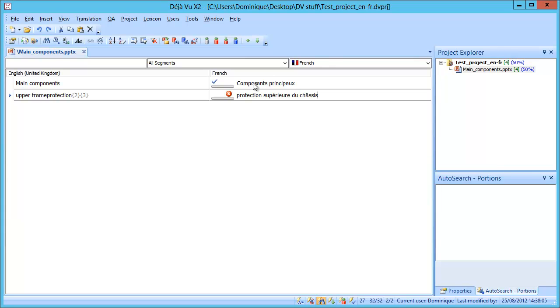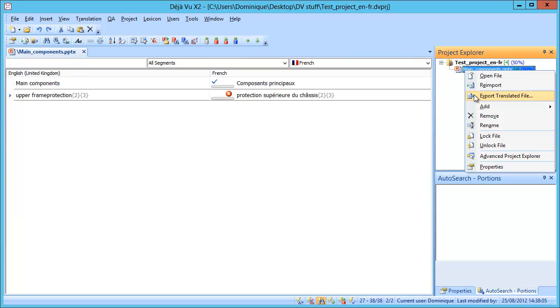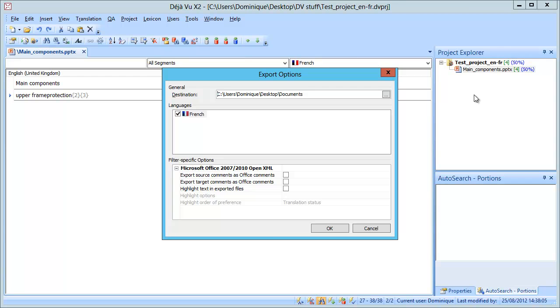And I need to add the codes at the end, so I will press F8 like this, and F8 again. Okay, so now I have my two segments translated, and I can export the translated file.